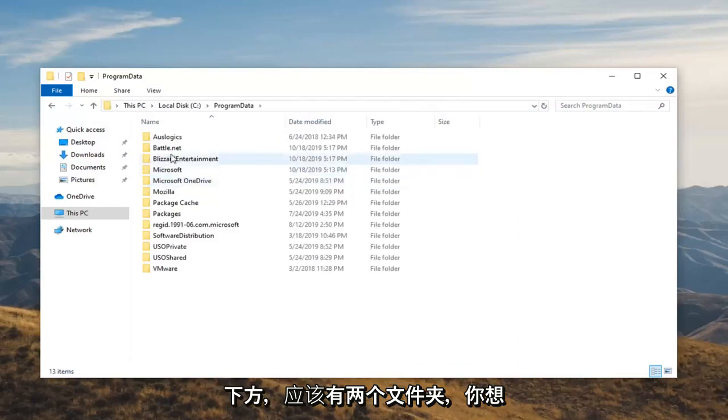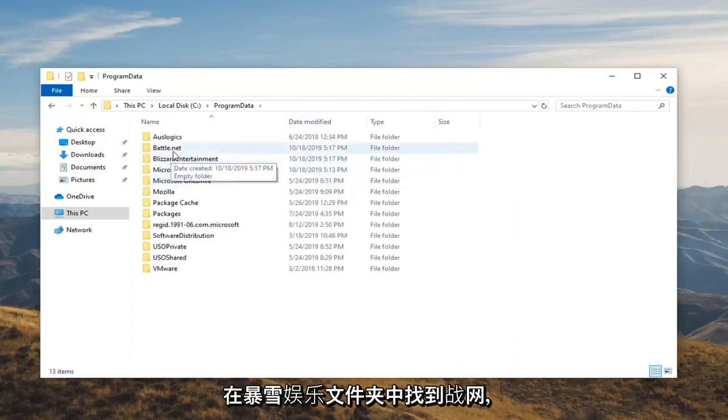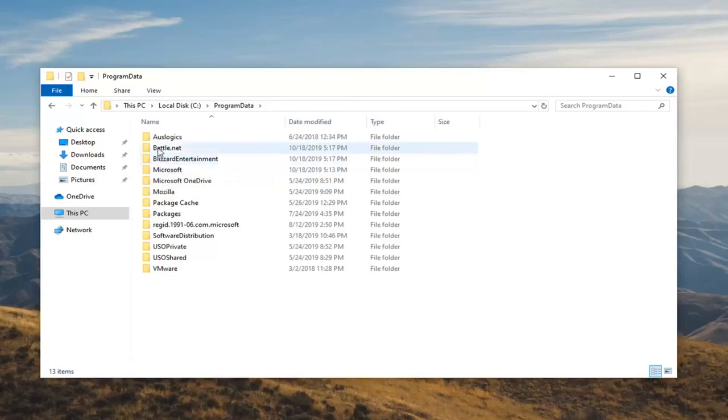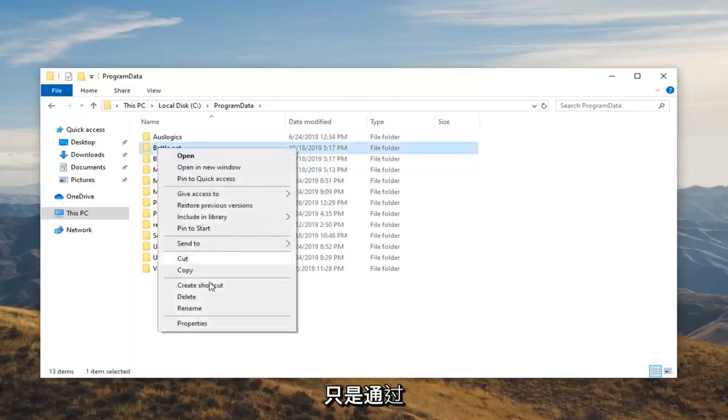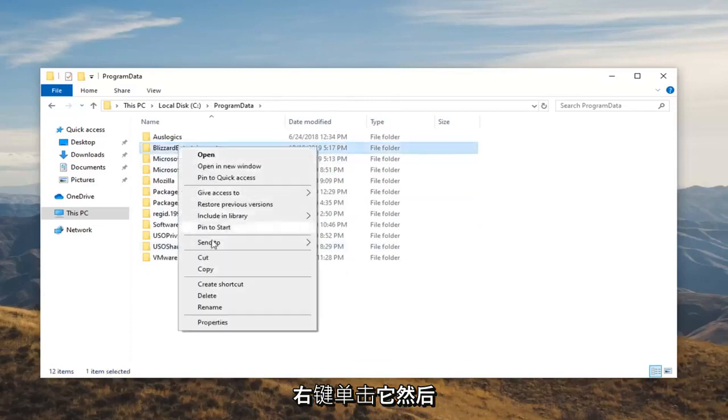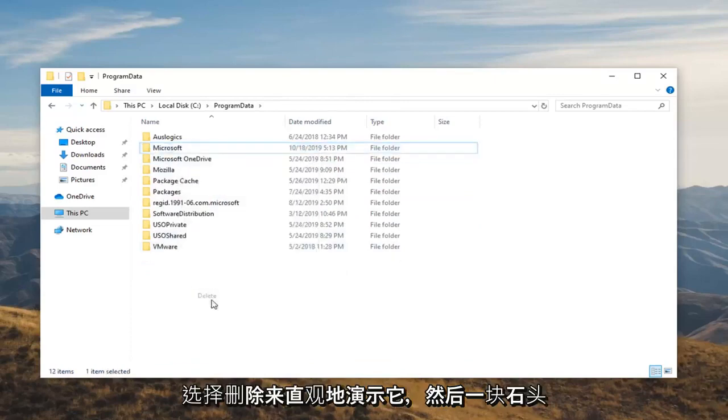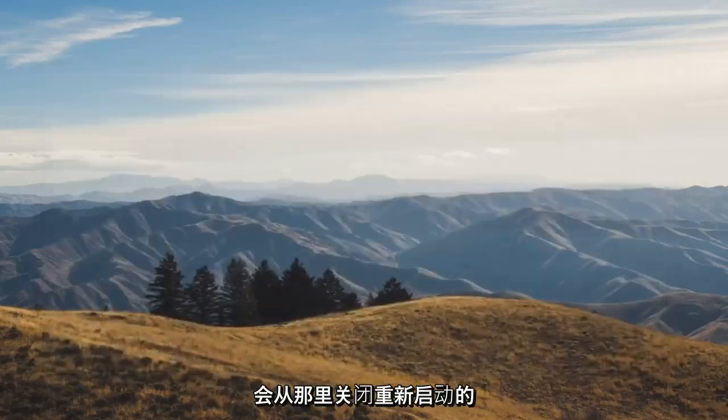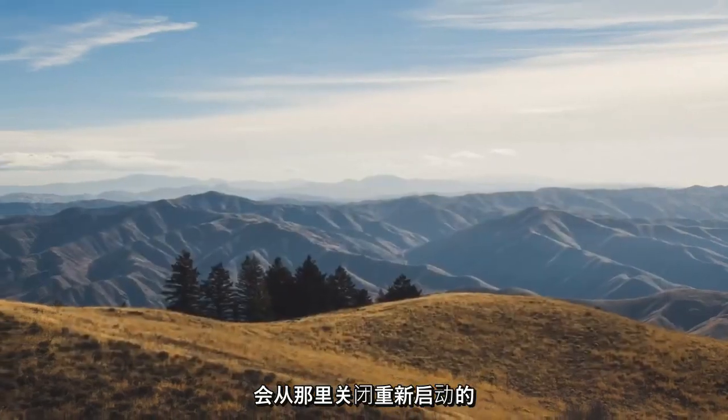Like I said, go underneath Program Data. There should be two folders. You want to locate the Battle.net and the Blizzard Entertainment folder. You want to delete both of these. I'm just going to visually demonstrate it by right-clicking on it and selecting Delete. Once you're done with that, close out of there.